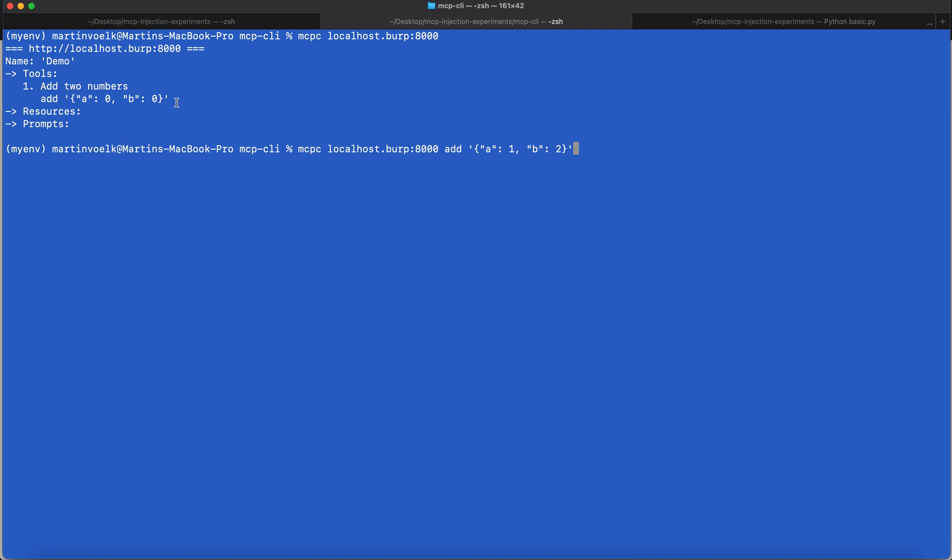It's expecting an input A and I set it to number one, and it's expecting an input B which I set to number two. Then you run this and then basically it performs the action. This is super basic, but just for you to get an understanding how to use this tool.